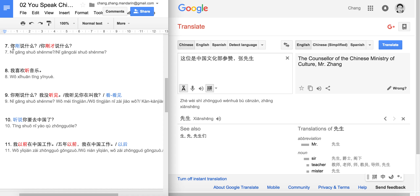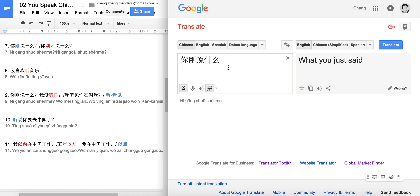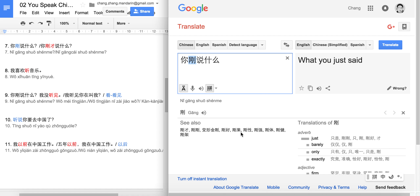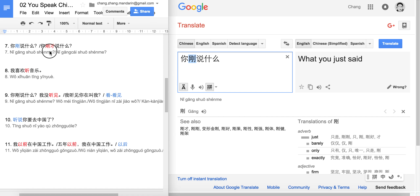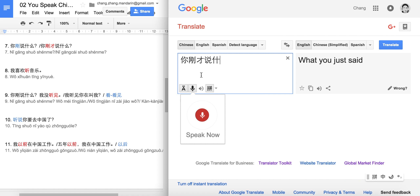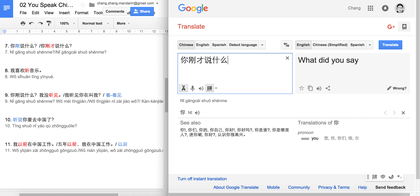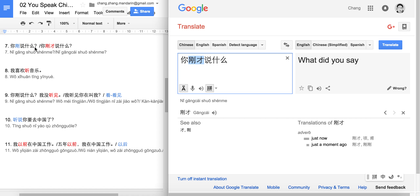Now a quick review: 你刚说什么? means 'what did you just say?' 刚 means 'just' or 'just now.' And here is our new sentence: 你刚才说什么? 刚才 also means 'just now.' So now we have two words for 'just now': 刚才 and 刚 itself.